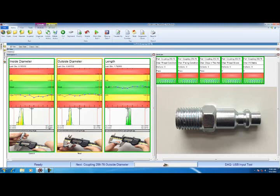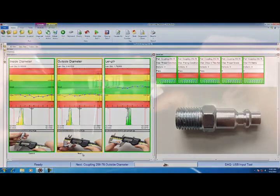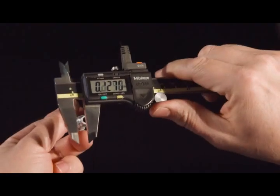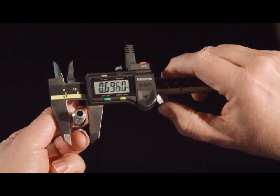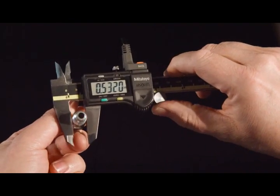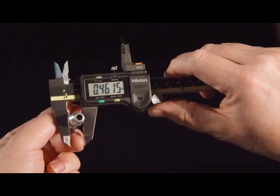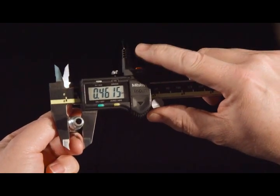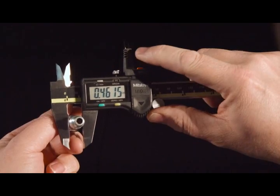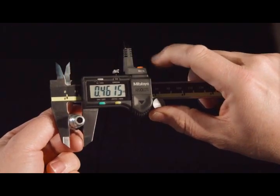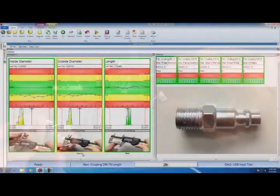The software automatically increments to my next characteristic. I'm done measuring inside diameter. Next to be measured is outside diameter. I'm going to rotate the part. The operator does not need to touch anything on the computer. The software automatically increments for him. With the part rotated and measured, I'm going to hit the data button on the cable. It measured 0.4615.